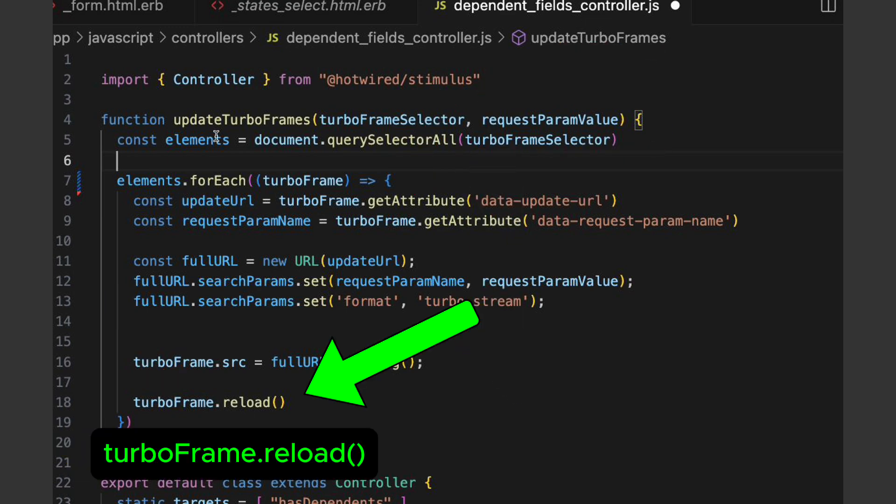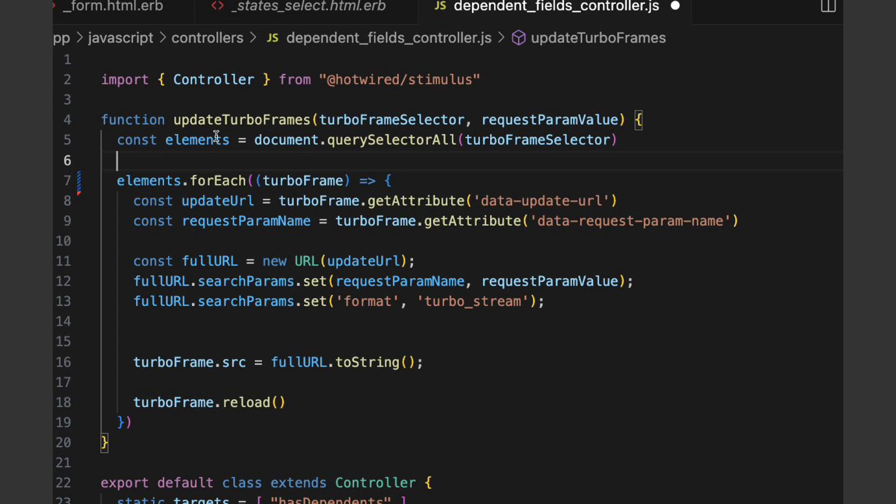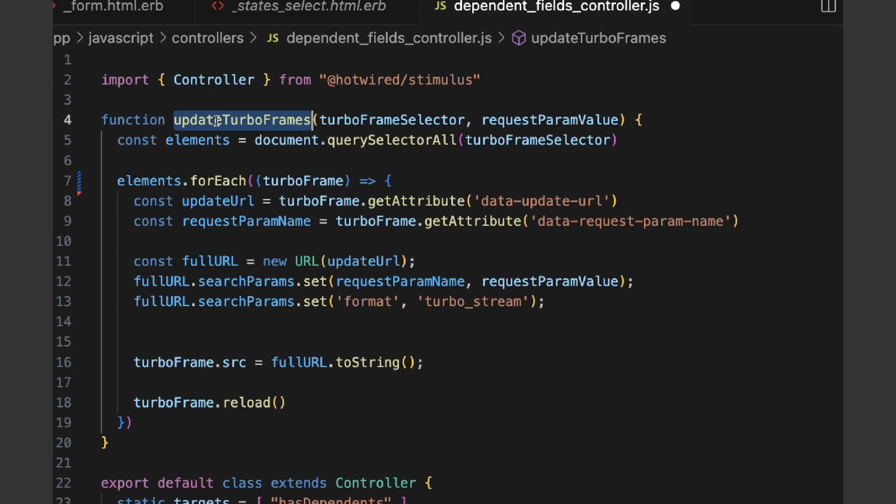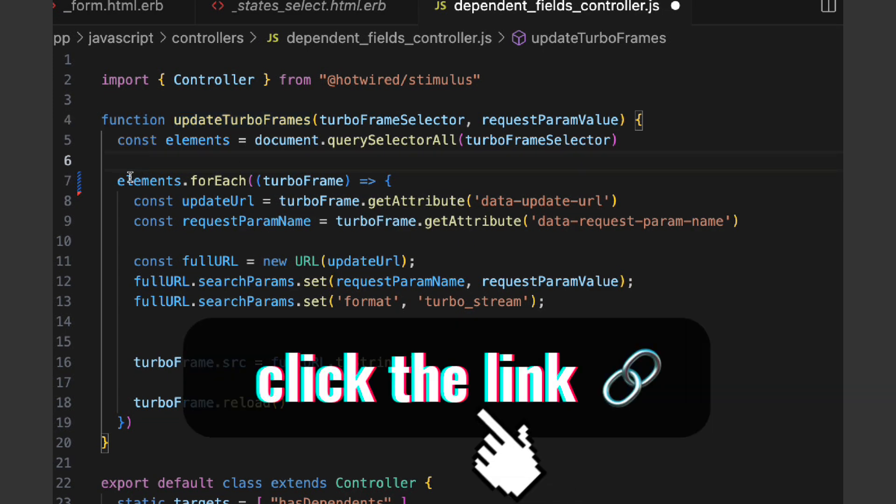This reload method on the TurboFrame will make a request to a Rails app. It will expect a TurboStream response. If you want to know more about TurboFrames, I will leave a link in the description.